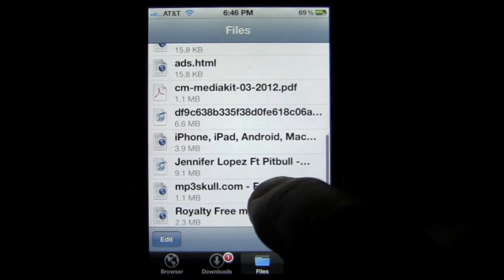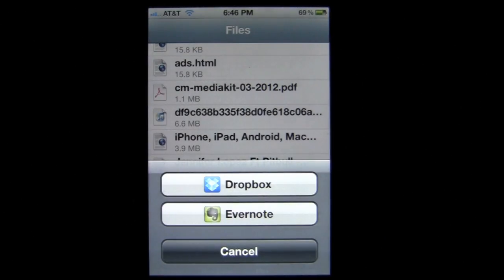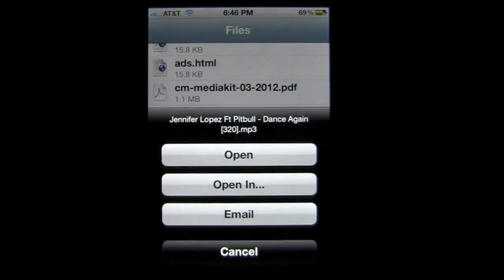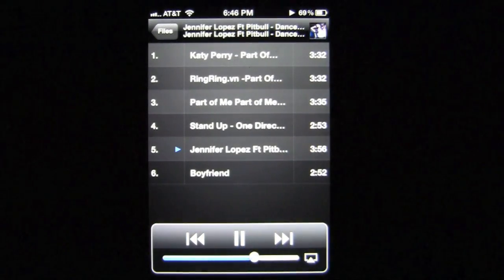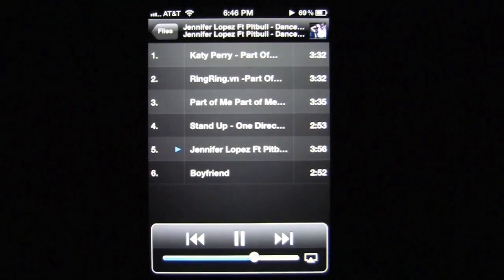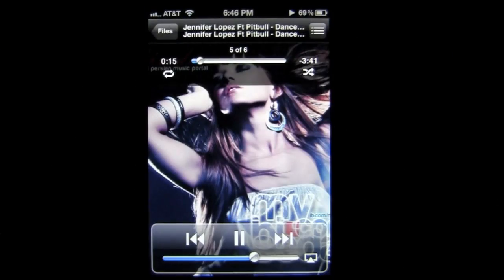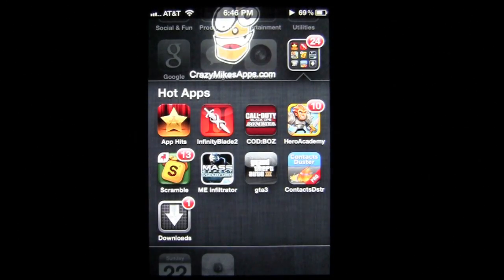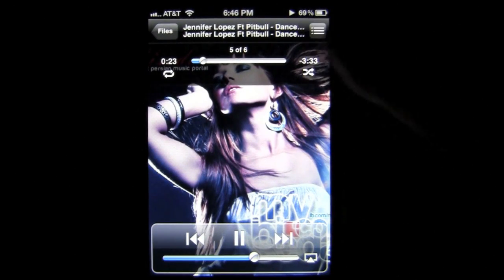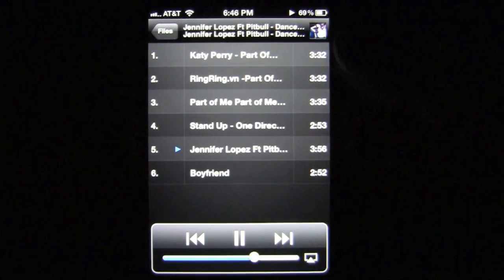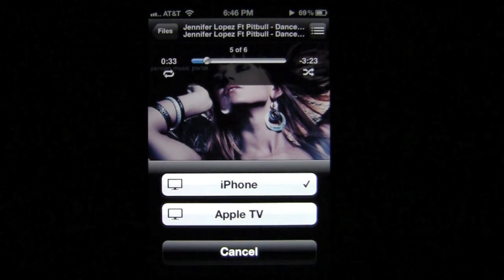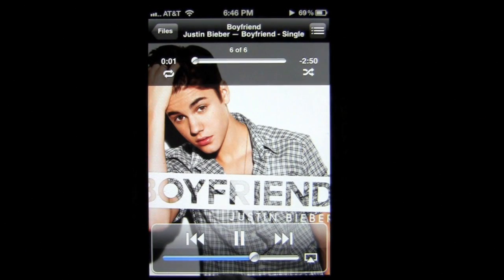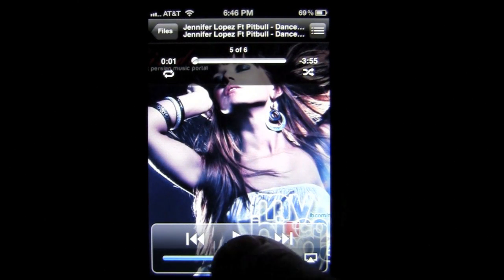Now let me show you the media player. We'll tap on a music file and open it — it starts playing a Jennifer Lopez song with Pitbull. It works just like your iPod. Tap up top to see the different songs available and play them. Go back to Files and it keeps playing. If you leave the application it keeps playing as well. You can also use AirPlay with Apple TV. Controls include next song, previous song, pause, and volume.